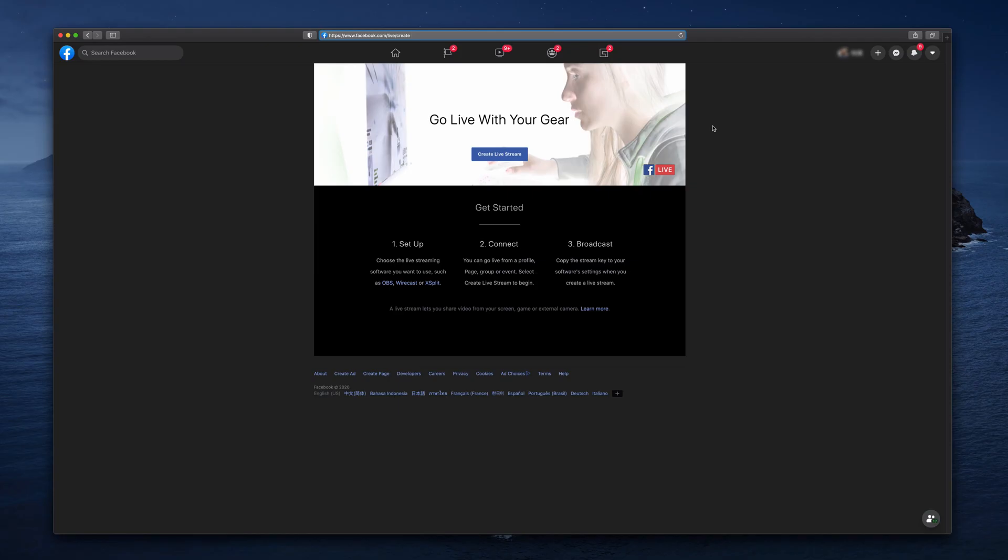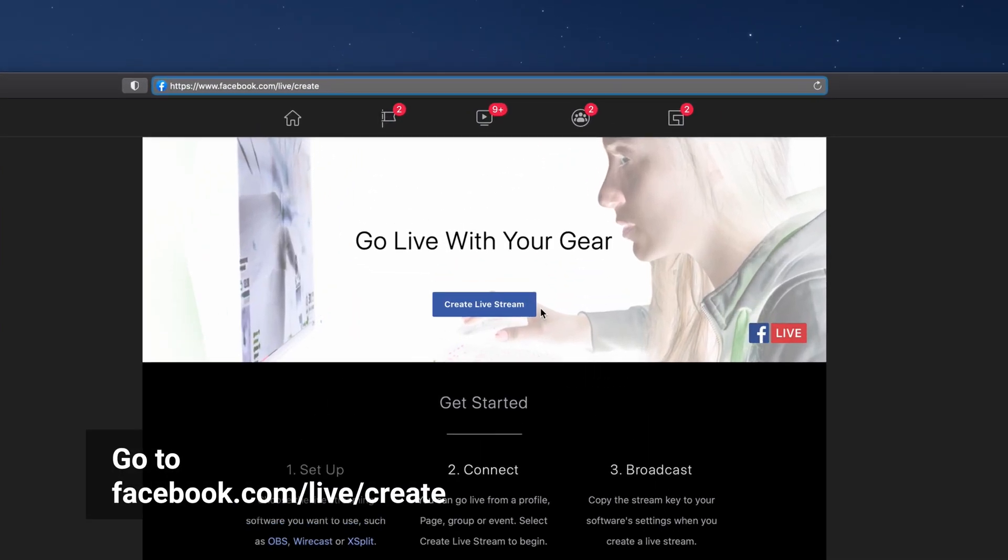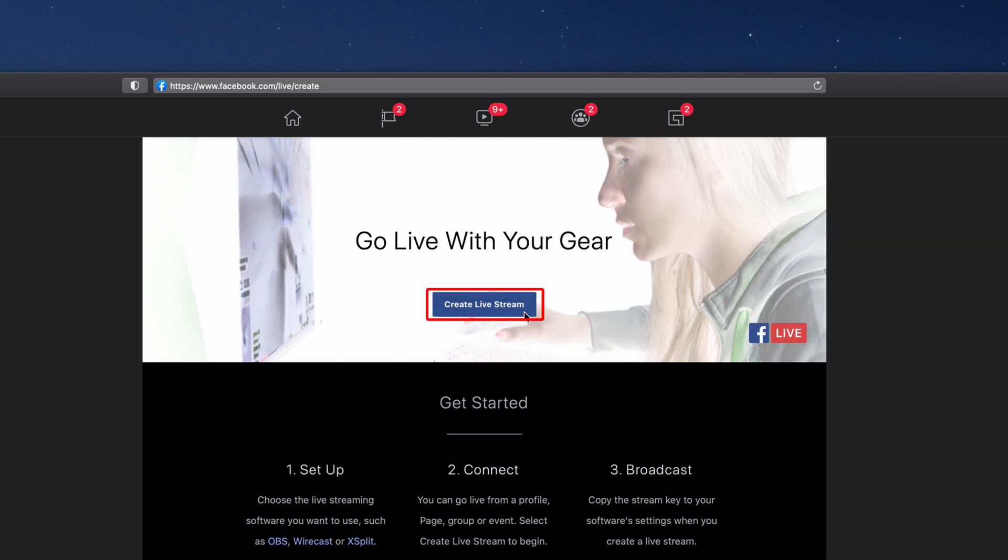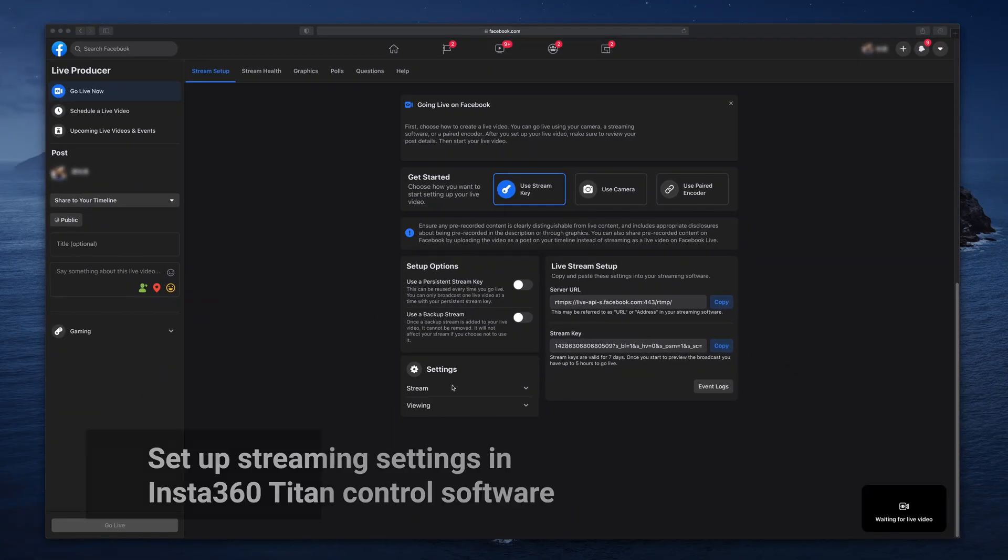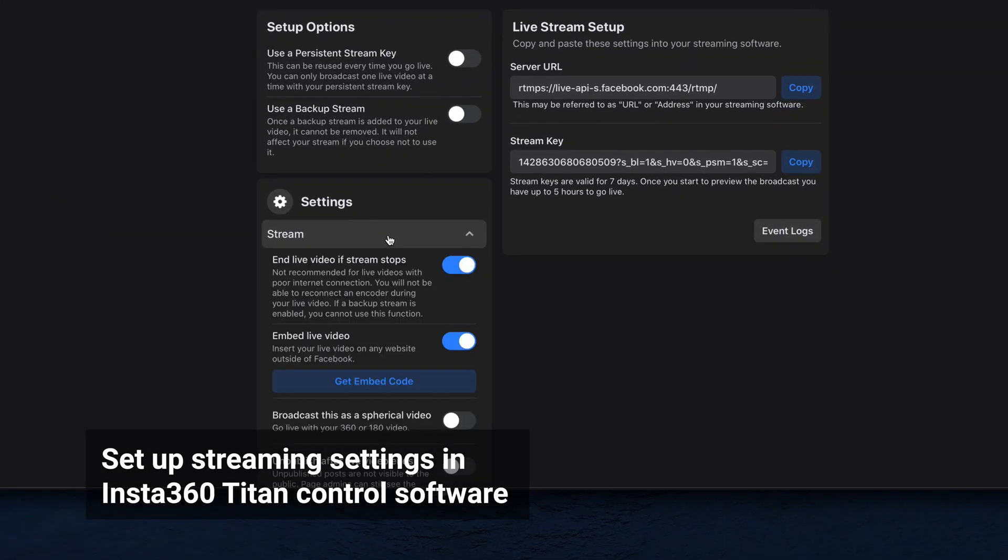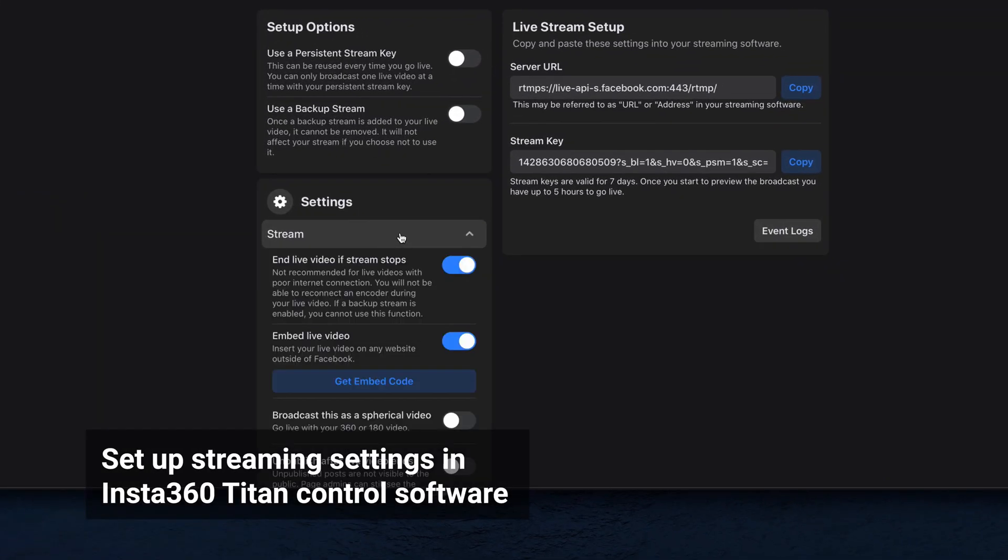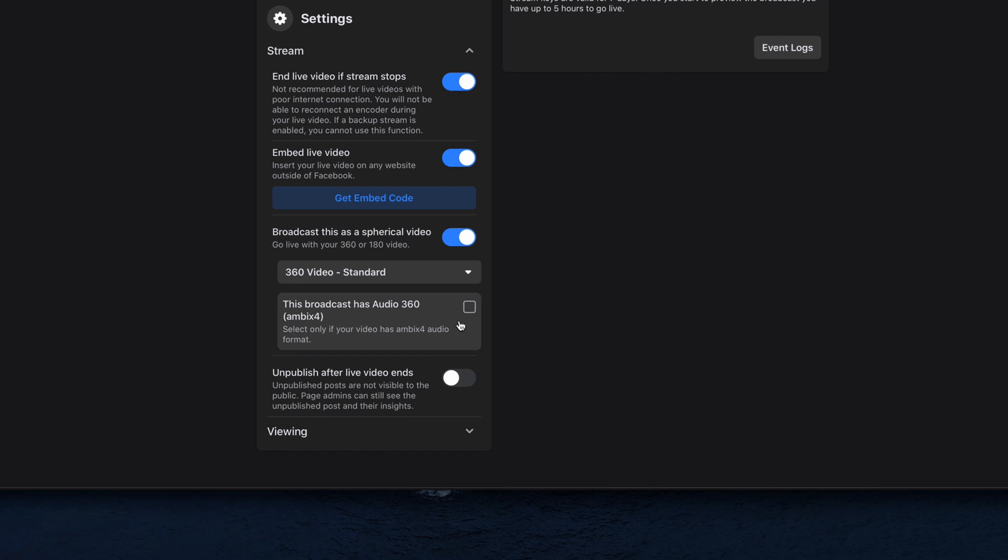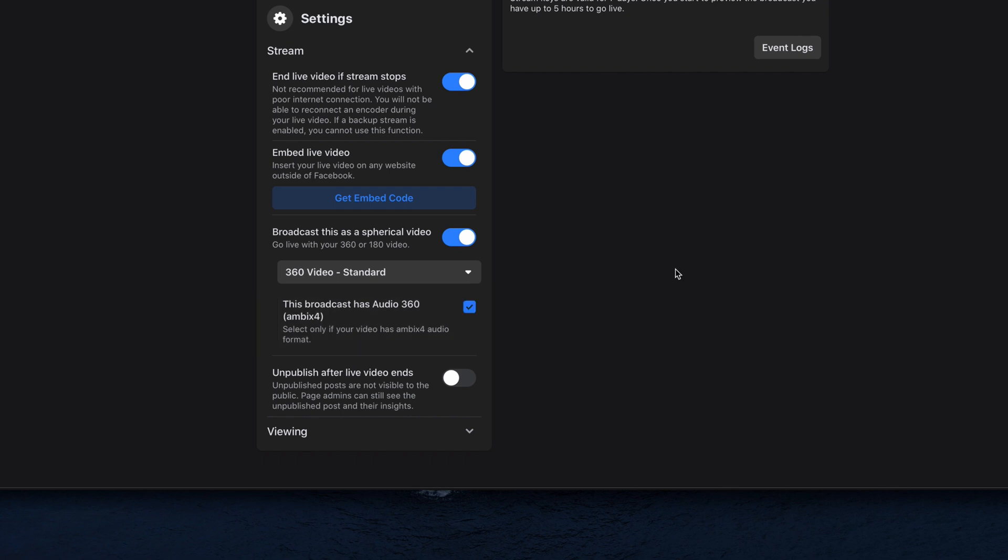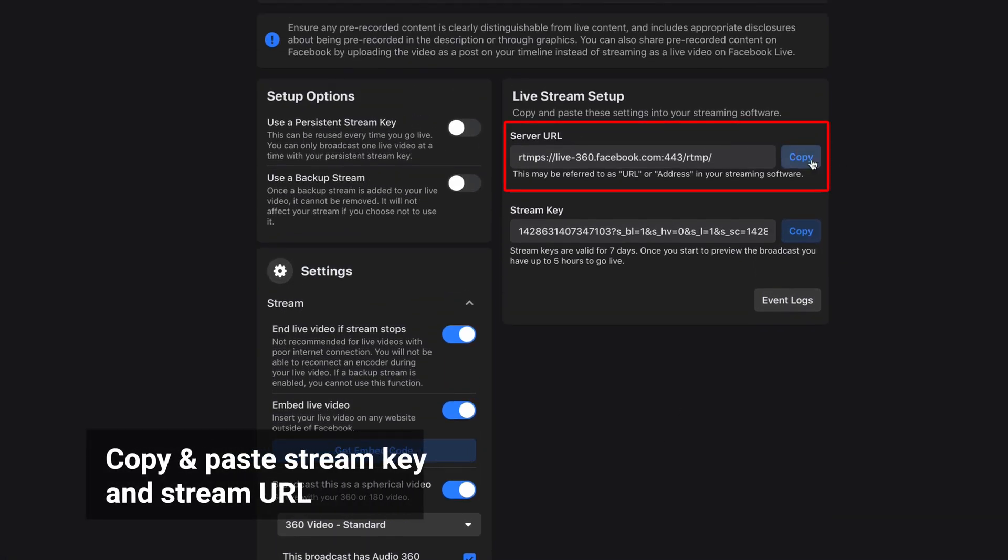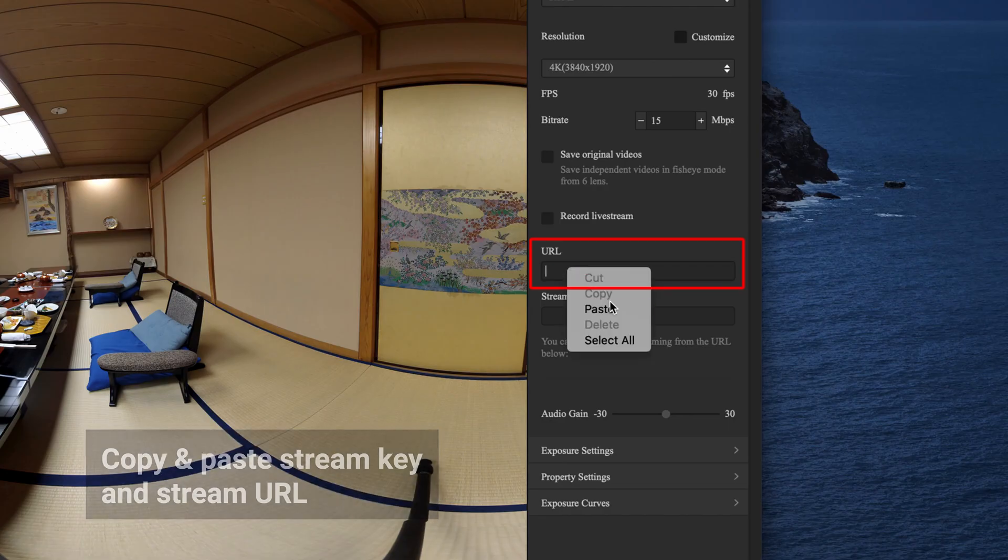Open your browser. Go to facebook.com/live/create and click create live stream. Go to settings. Under stream, toggle on broadcast this as a spherical video and then choose the spherical video type. You can also enable 360 audio if needed. Copy the stream key and stream URL and paste into Insta360 Titan Control software.